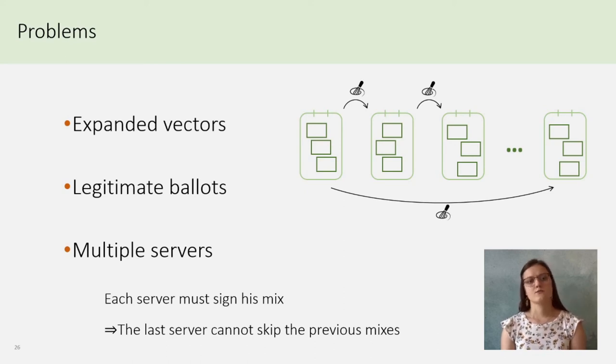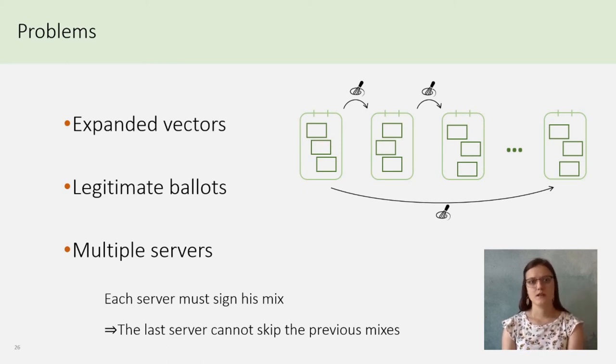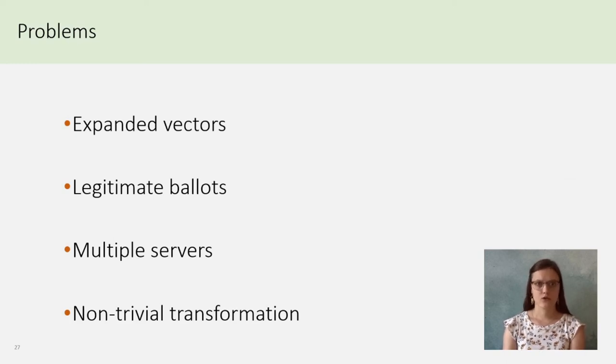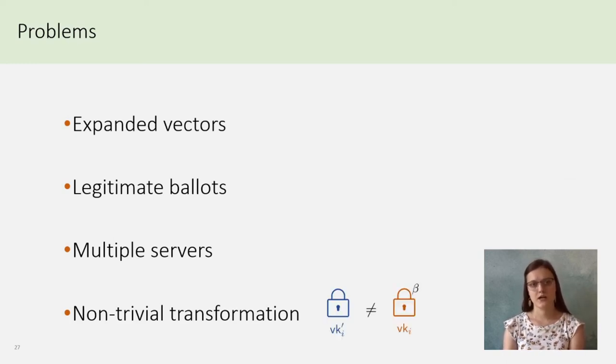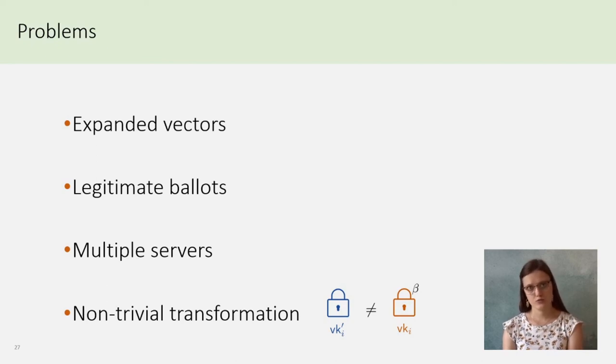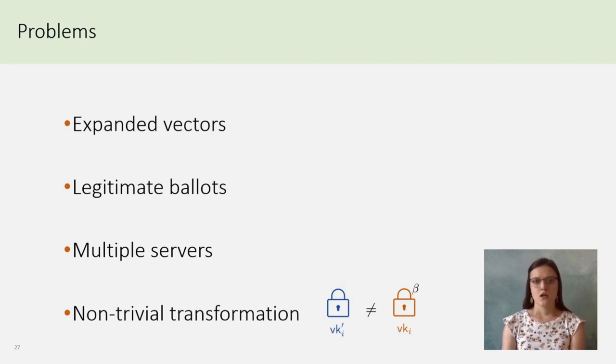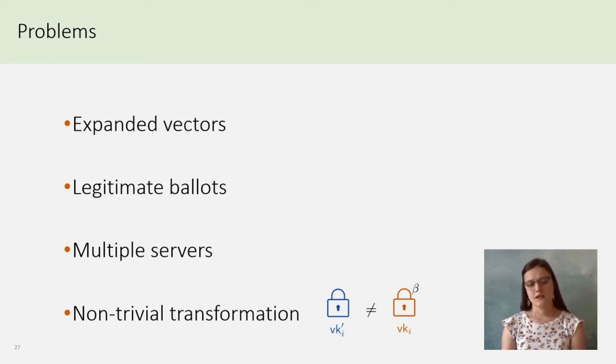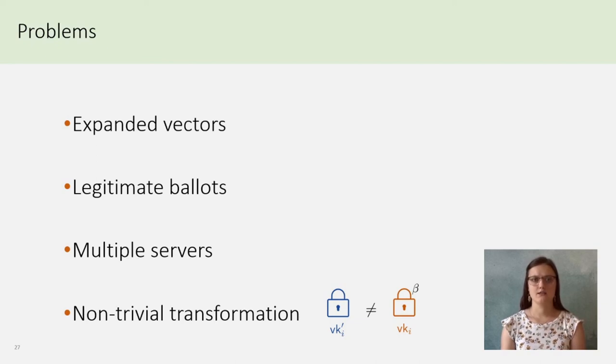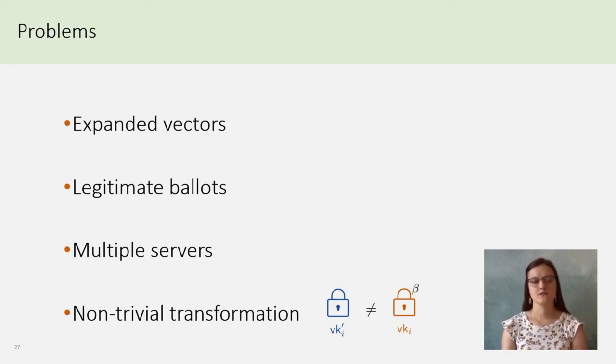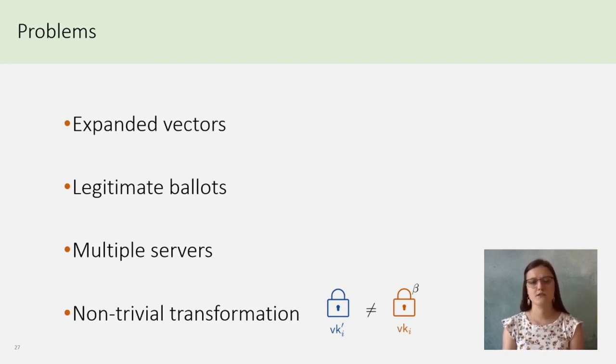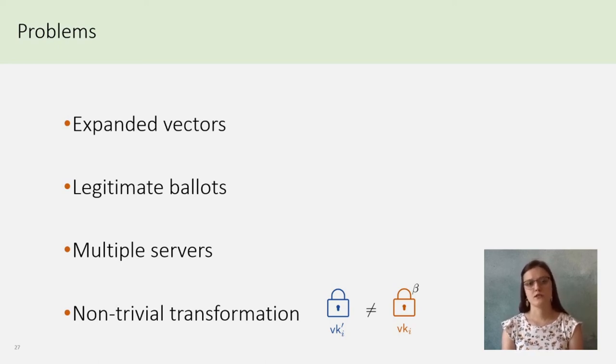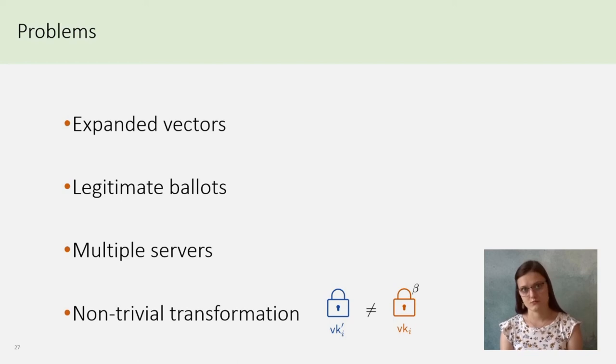Finally, the last point I want to present is called non-trivial transformation. During the talk, I said for simplicity that vk'i is equal to vki up to beta. But, as we work with pairing and vki lives in G2 and little sigma is in G1, these two simple randomizations cannot provide unlinkability. I refer to the paper to see how we solve this problem.